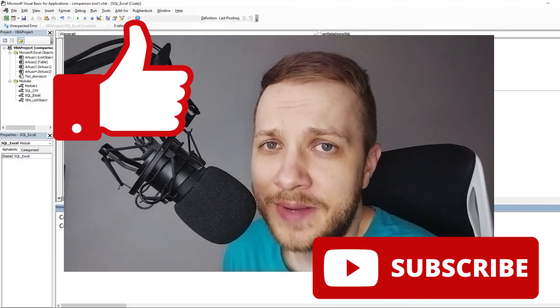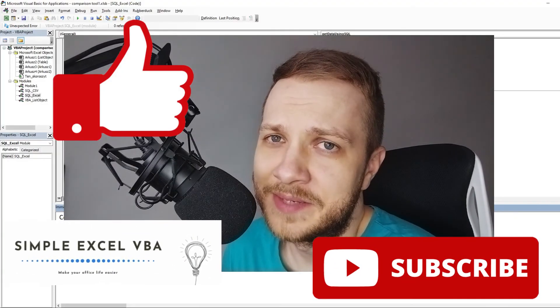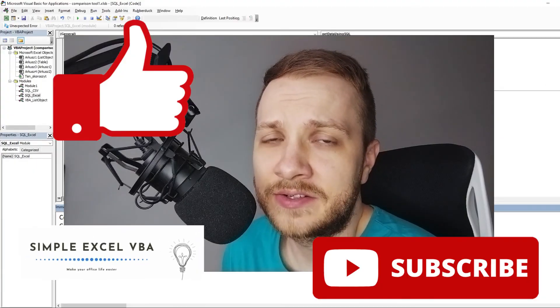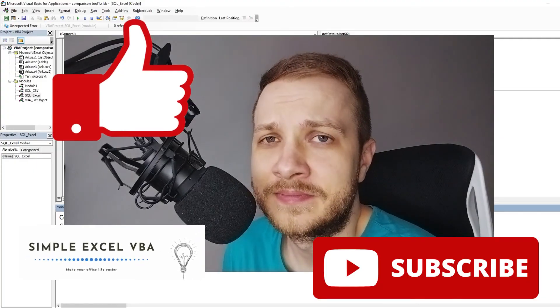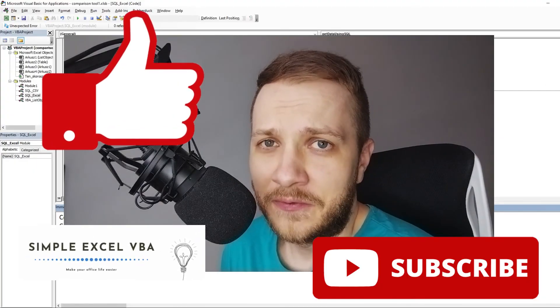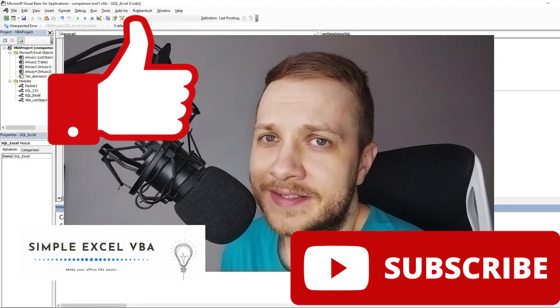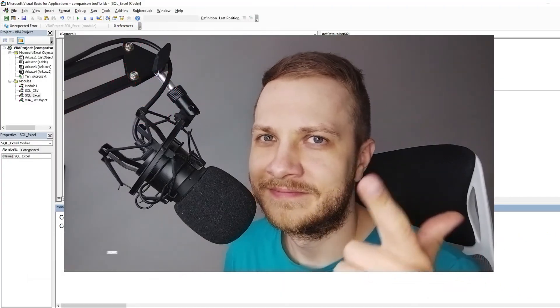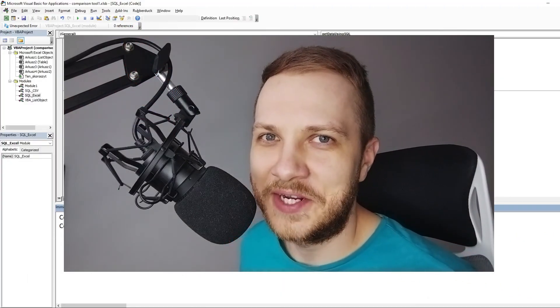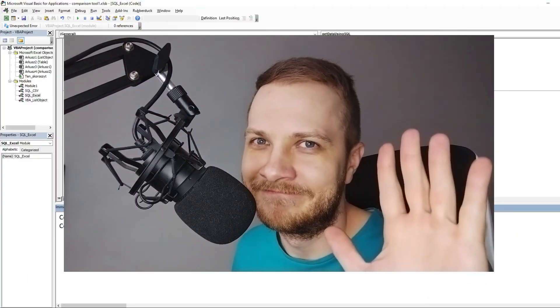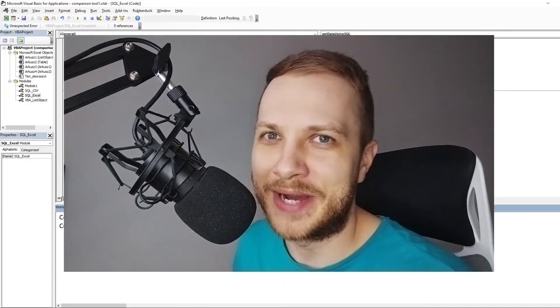Also, I invite you to my website simplexlvba.com and my Facebook profile. Thank you for watching and see you guys in the next video. Bye bye!